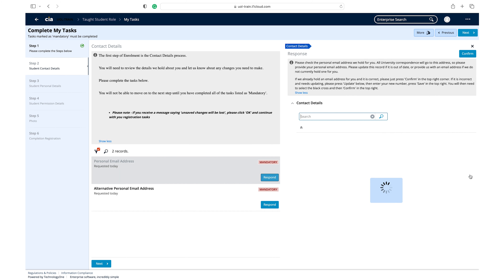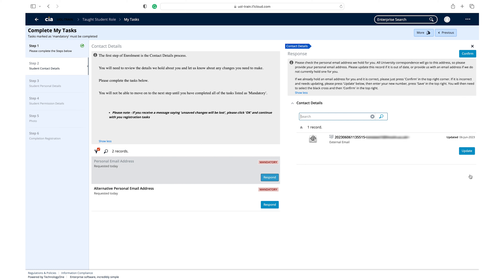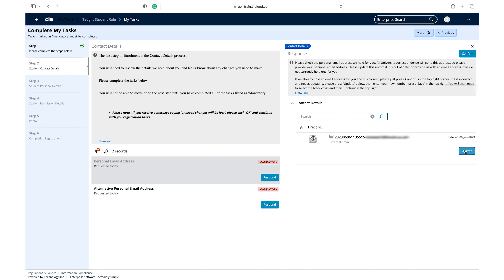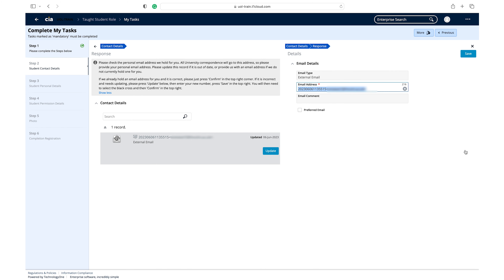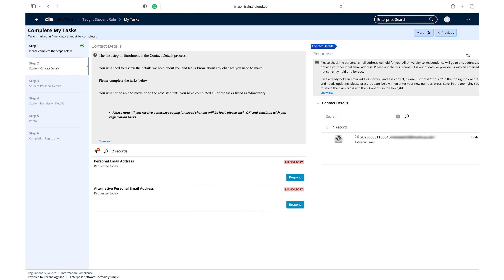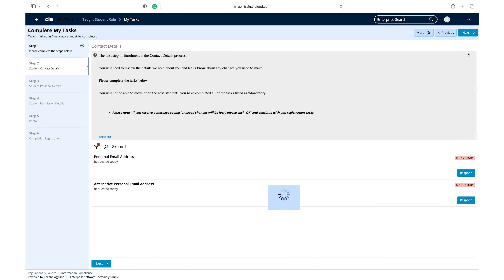Click respond on the personal email address task. Read the guidance in the information box. Check that the email address on record is correct. If not, click update to change it. Once you have updated it, click save to confirm your changes. Click confirm to move on to your next task.